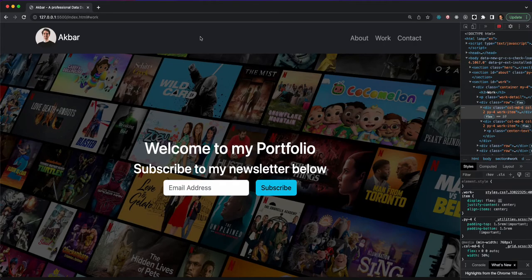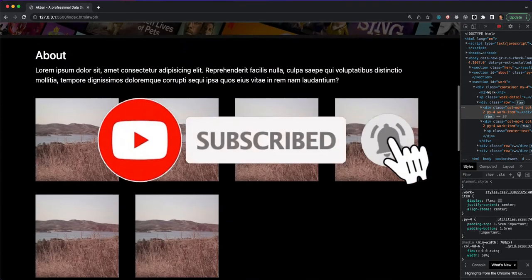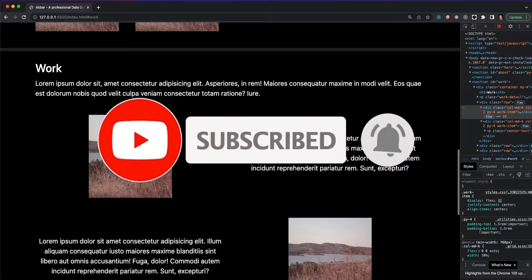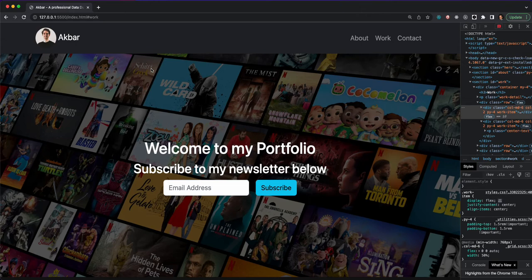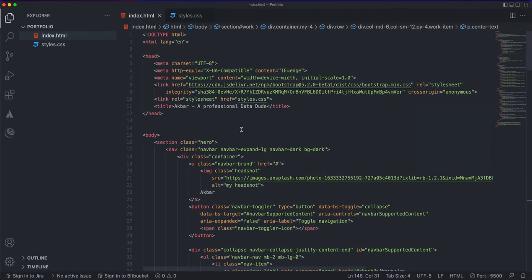Welcome back everyone. This is a continuation of our portfolio project. We've already done our nav menu, hero section, about and work sections. We talked about different CSS styling techniques and we've used Bootstrap to help with some default styling. In this video we're going to work on the contact section.